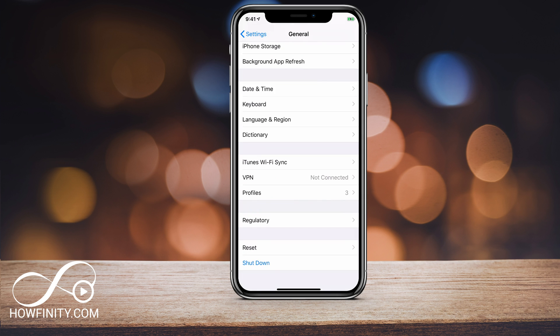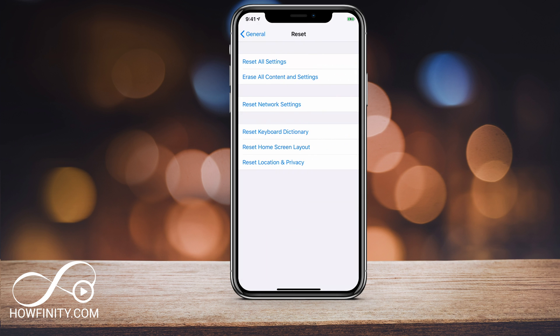But again, be careful with this method because if you haven't backed up your phone recently, this does erase everything from your phone and then you have to reset it from your iCloud or iTunes backup. Let's look at a different option, but this does require a computer. Let's jump into a computer.